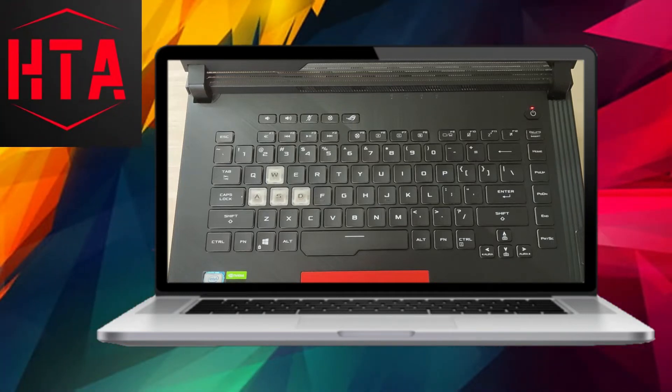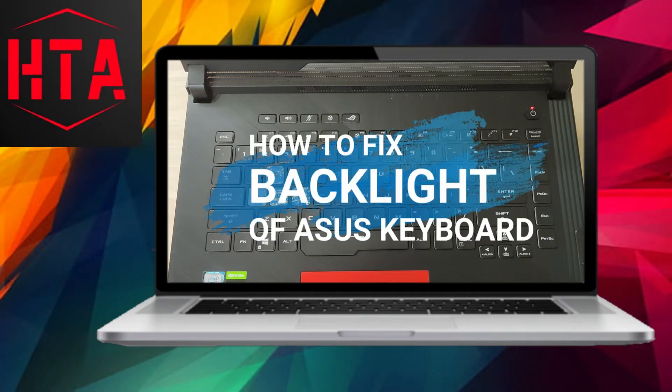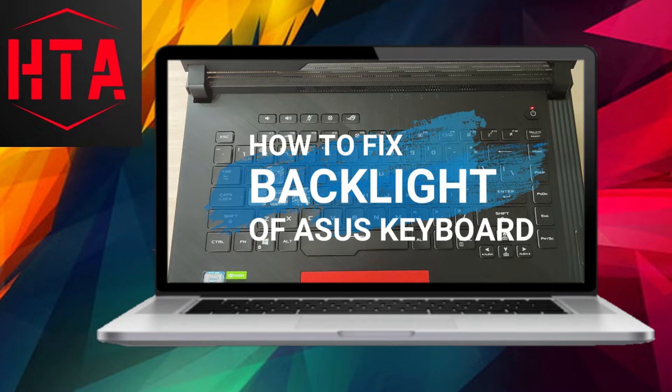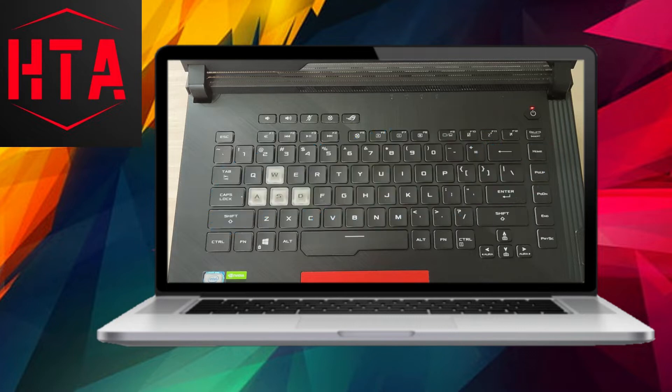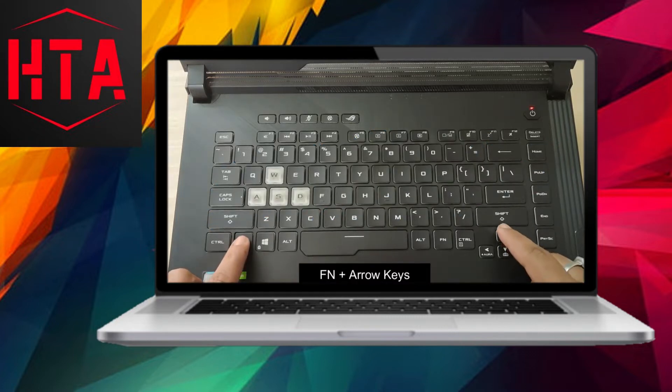Greetings everyone. This is Milan from TechDruid, and in this brief tutorial, I'll demonstrate the steps to rectify the backlight issue on your Asus keyboard.